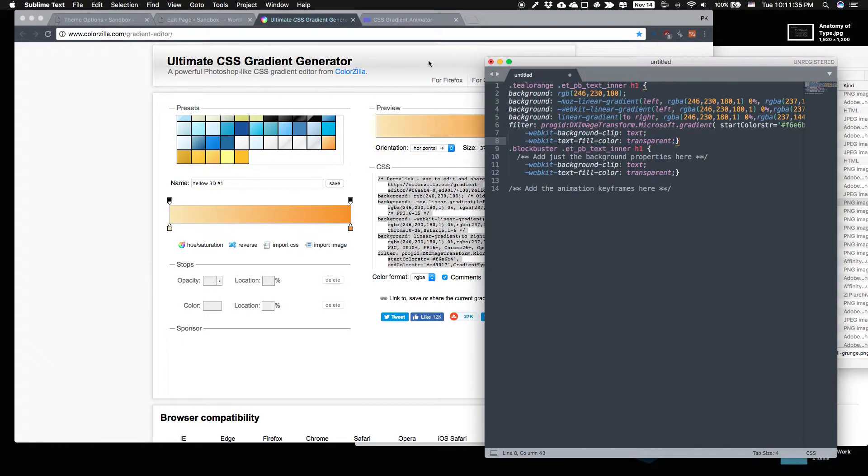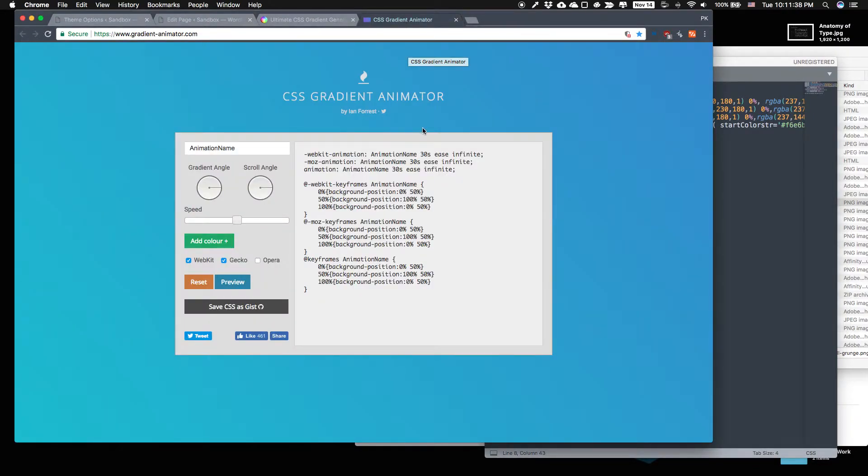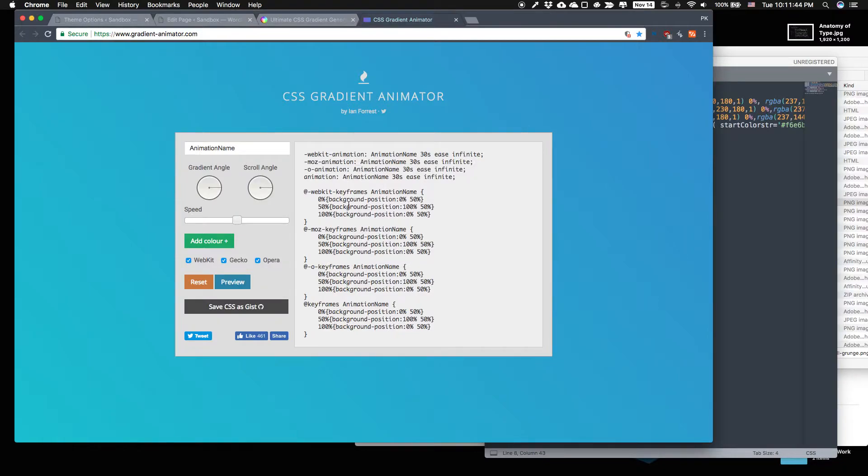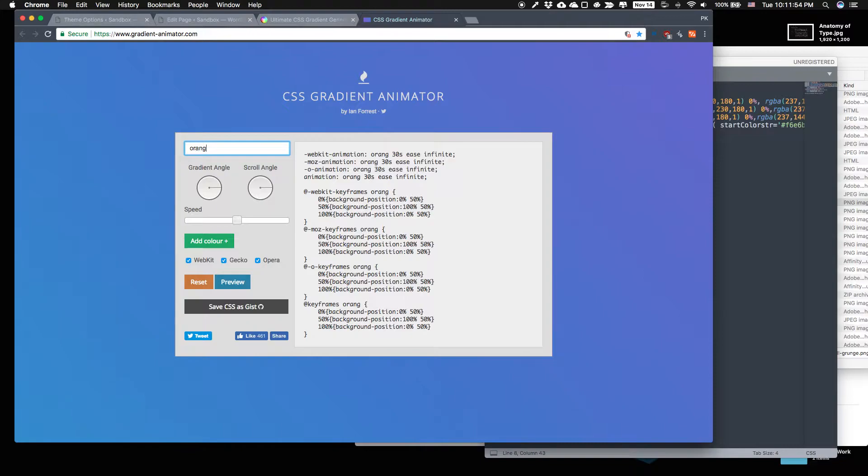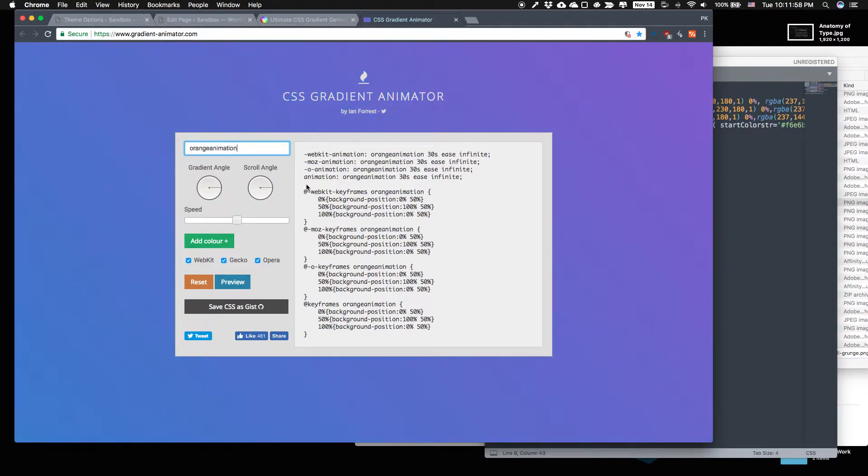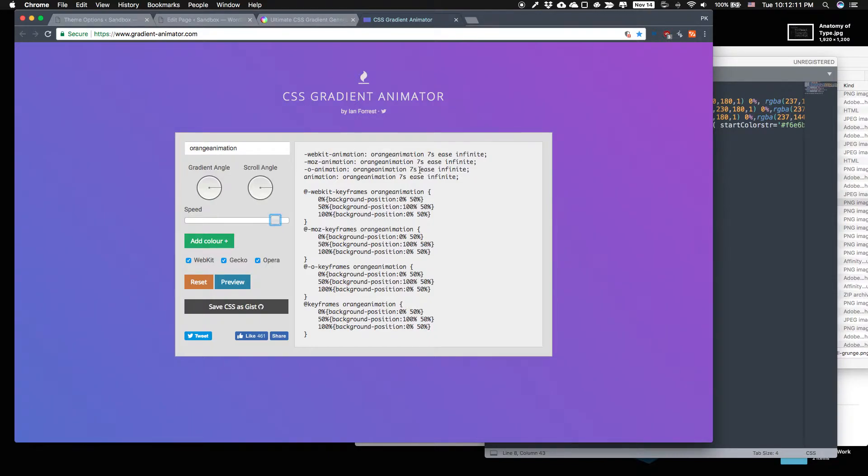Let's go make an animated gradient. Go to gradientanimator.com. It's also in the link in the page. I'll click on Opera so we'll cater to the people like the dozens of people who use Opera. We'll give it a new animation name like orange animation. We'll give it a short time interval like seven seconds just so we can see it move easily.